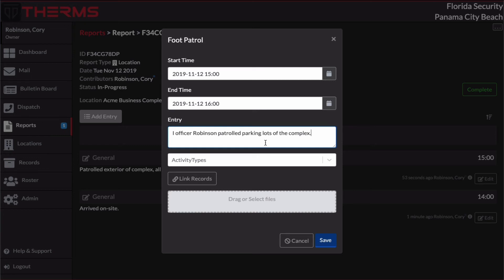And I'm going to say this one is from between 1500 and 1600. So what I'm explaining here is my start time and end time of my foot patrol. And what I did during this foot patrol.